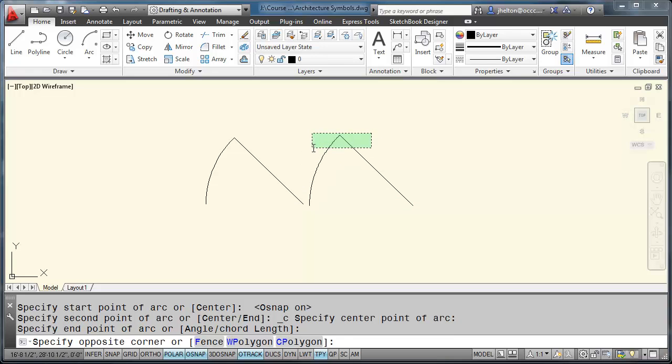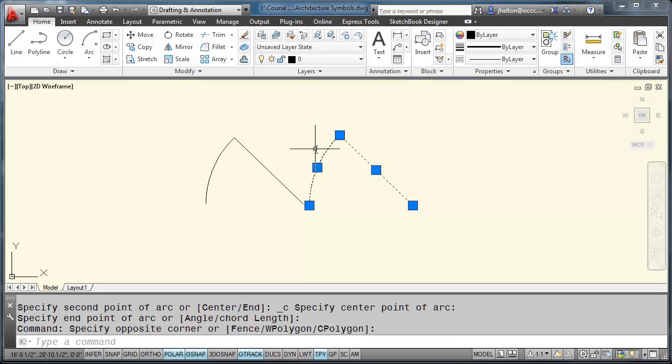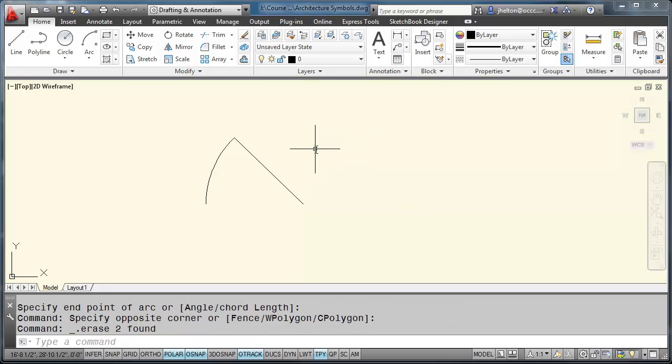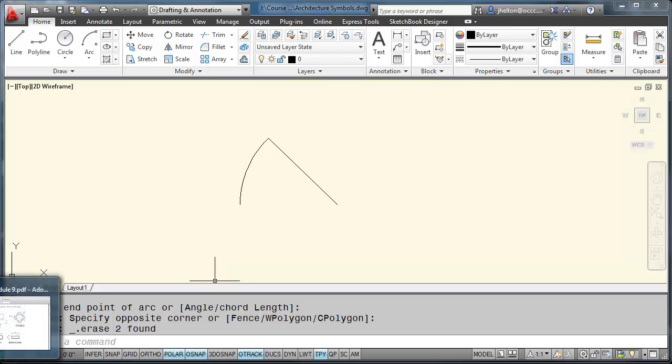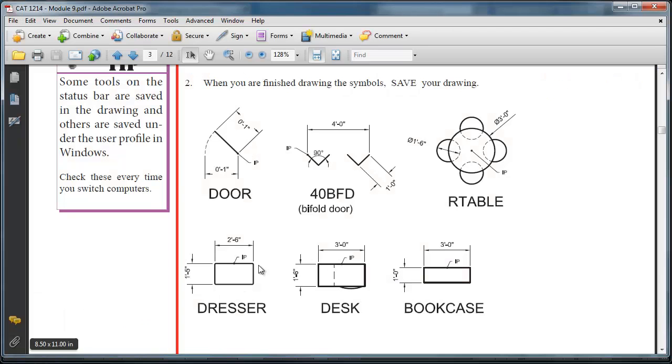Okay. So now that you know how to draw the door, let's take a look at the process of how to convert it to a block. Every block has an insertion point. So when you look at your module 3 handout, you'll notice that there is an insertion point already predefined for you.